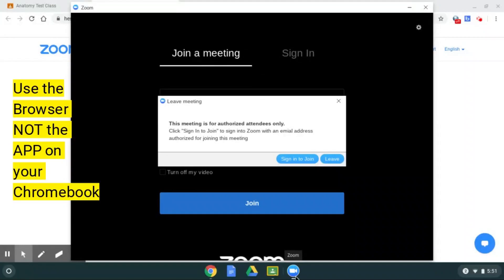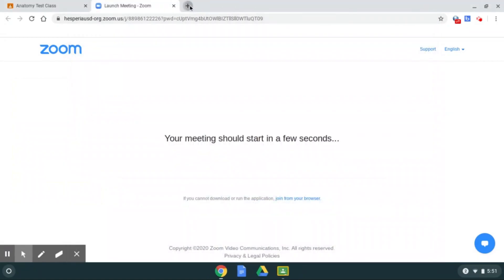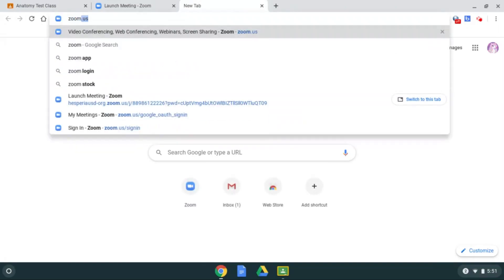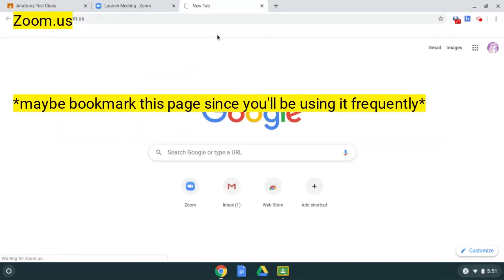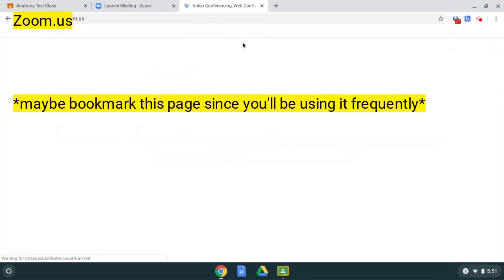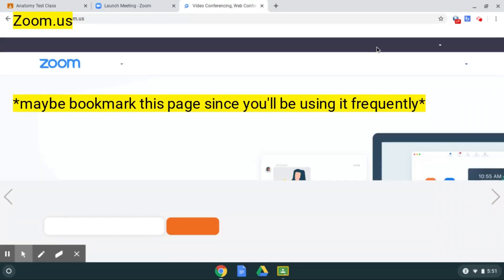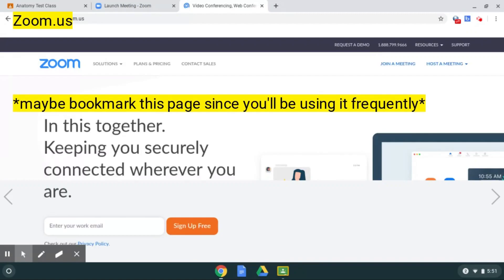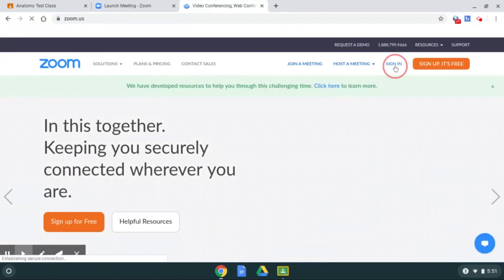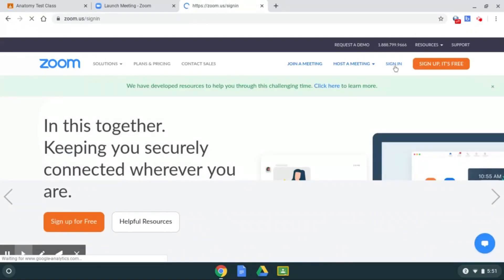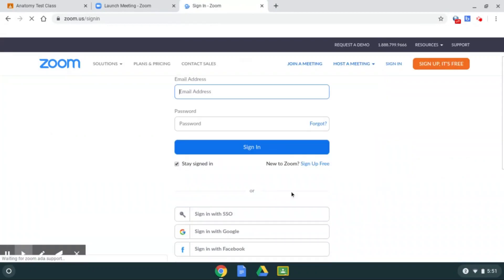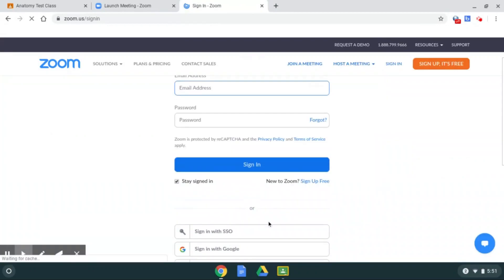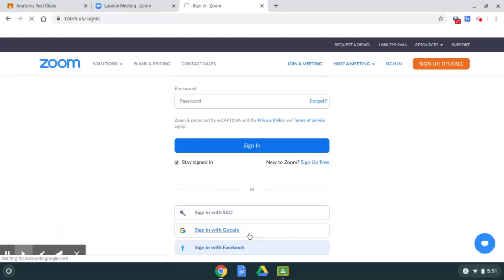So my advice is just exit out of this, go into zoom.us and authenticate yourself this way. Since you are using a Chromebook, you're already signed in through the school's Gmail, so if you go to sign in, it will recognize your school Gmail and be able to sign you in that way. So sign in with Google.